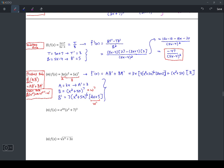Look at that mess. At some point we get to problems where it says 'don't simplify,' and this would be one of them. We don't always have to simplify these expressions.